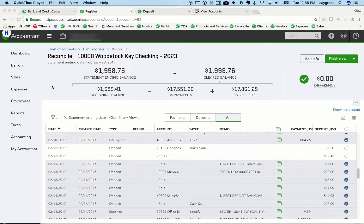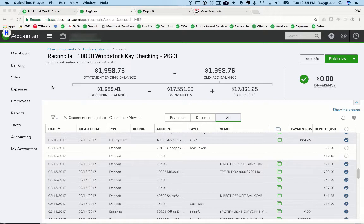Hey there, this is Alicia from RoyalWise.com and I wanted to show you what it looks like when you go to reconcile a bank account and you discover that deposits have been pulled in from the bank feed instead of matching undeposited funds. This is a very typical error that people make.